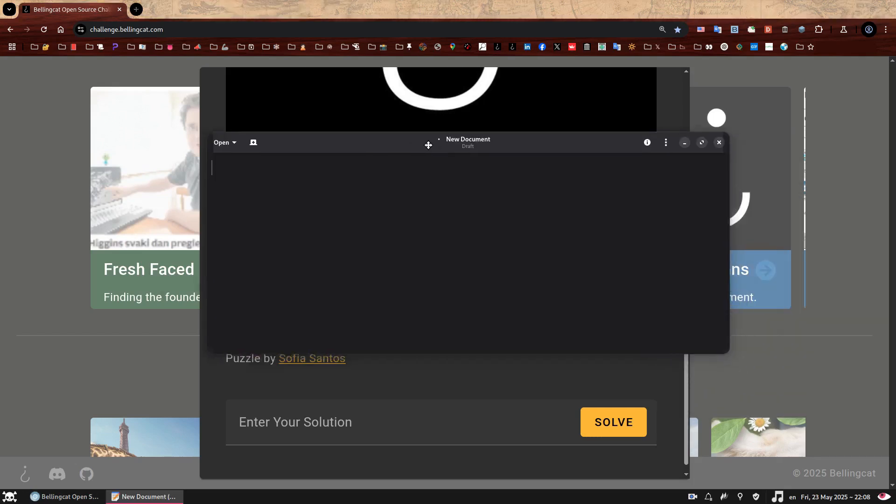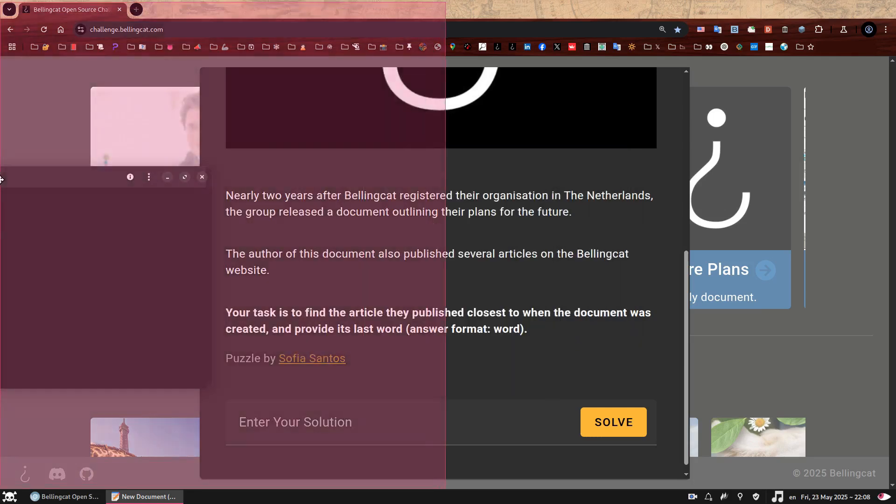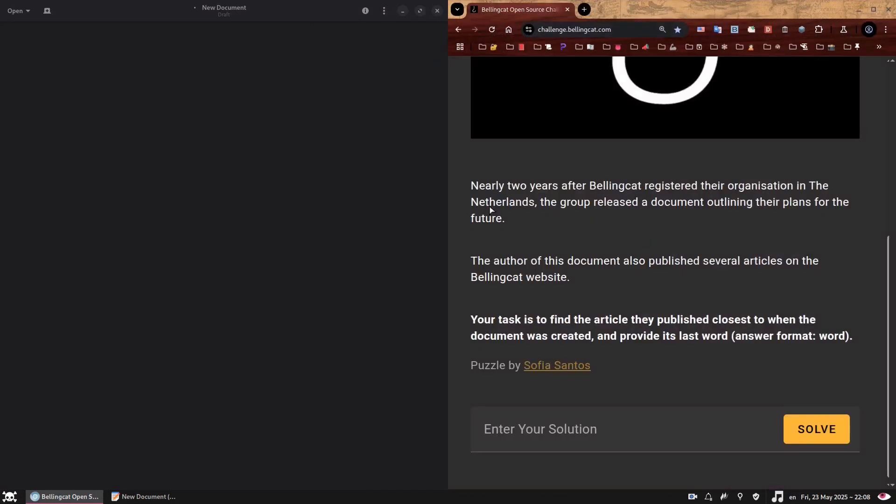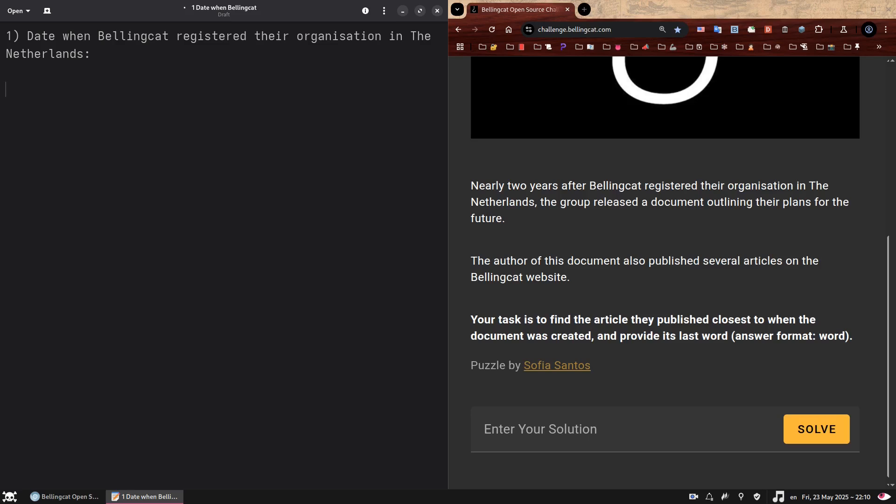So let's digest this a bit because I'm aware it's a bit wordy, I apologize. So let's just start a document so we can organize our thoughts a bit. Sometimes it's useful to divide the complex requests in small bite-sized tasks so it feels less overwhelming. So let's do that. I'm going to put the windows side by side. So this one here and this one there. So at some point Bellingcat registered their organization in the Netherlands. That means that the first thing we need to find out is date when Bellingcat registered their organization in the Netherlands.